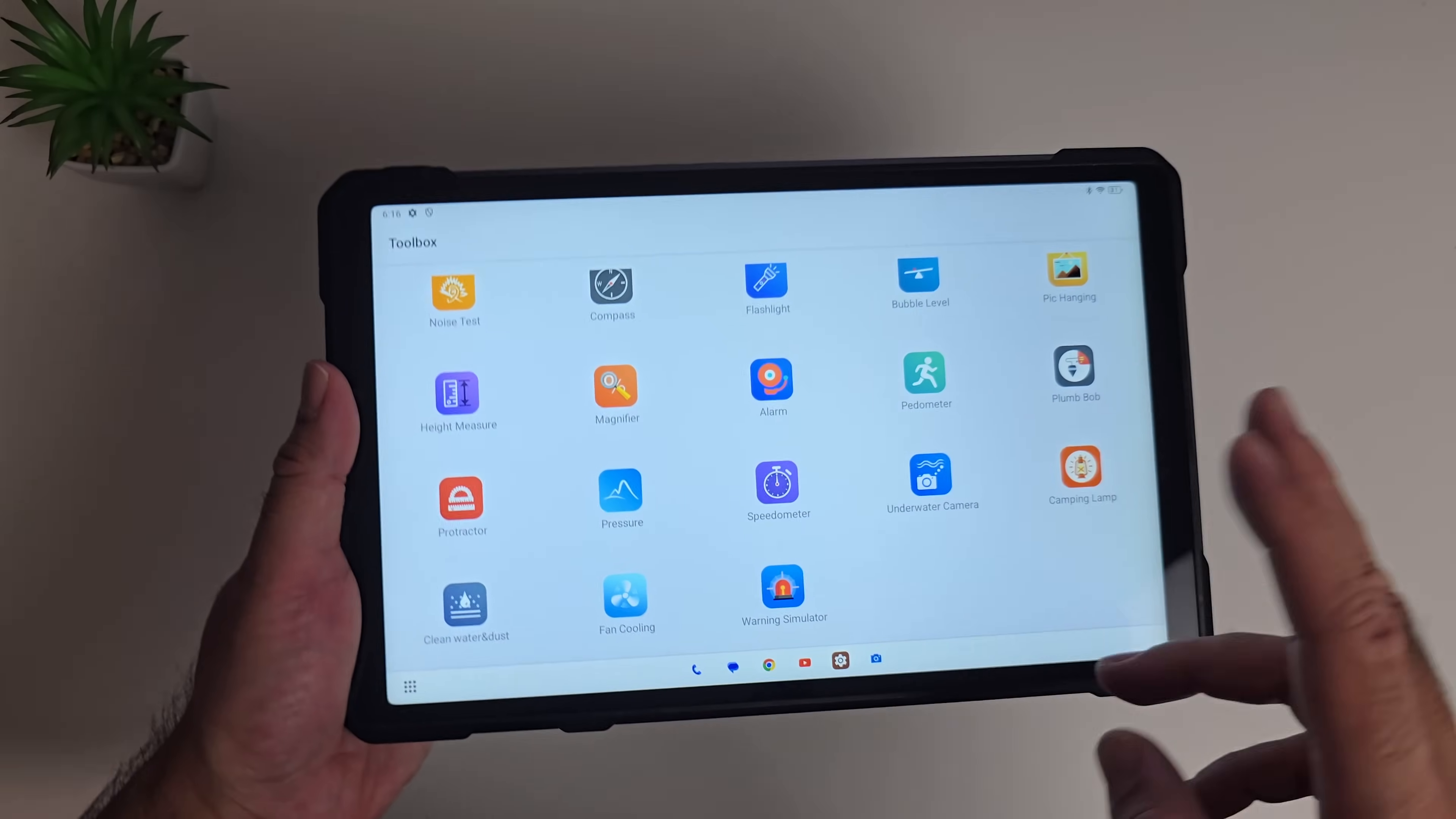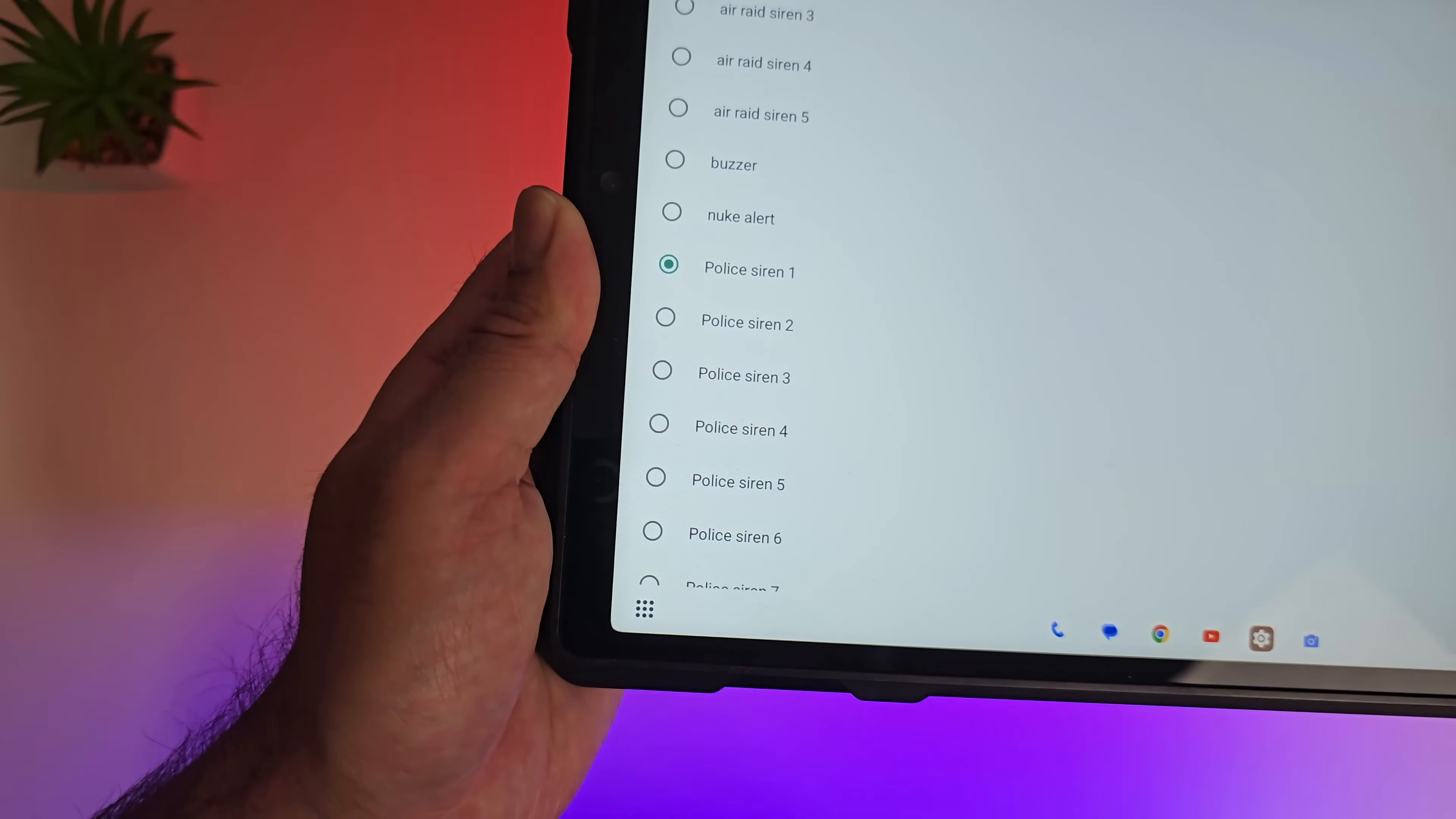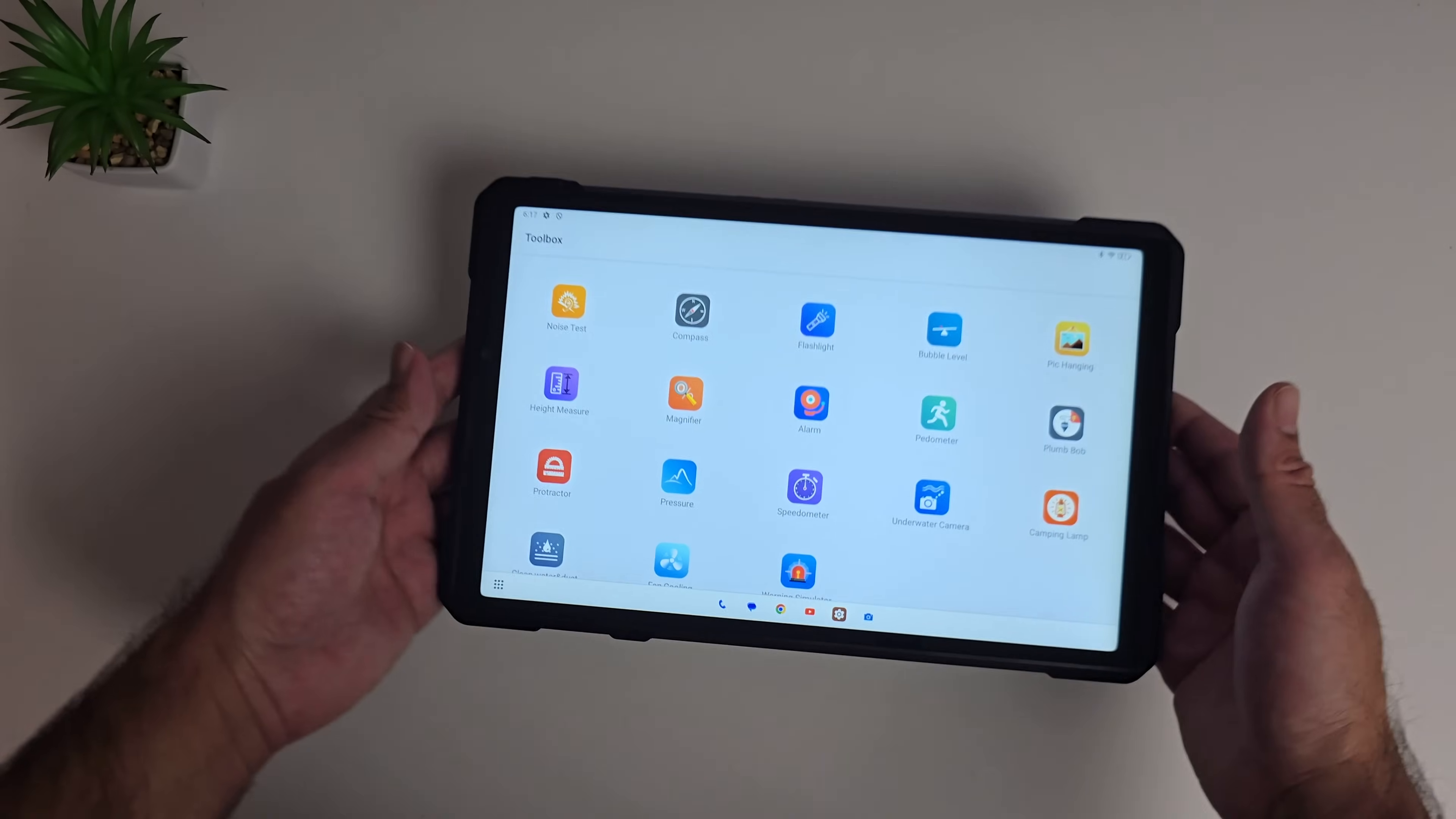This is interesting. Warning simulator. I've seen this feature in their tank phones as well. This is crazy, check it out. Oh that is so loud and I was panicking trying to turn the screen back on. But yeah, there you go. You've got some fun features there.